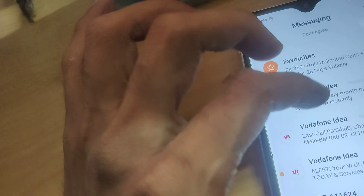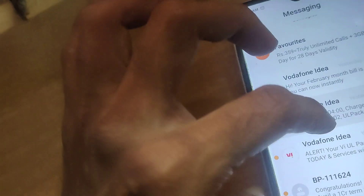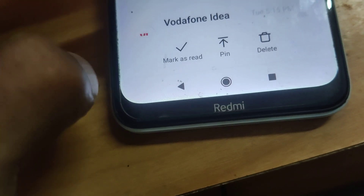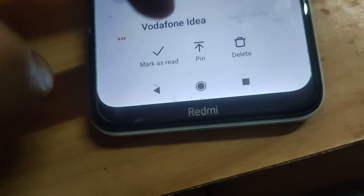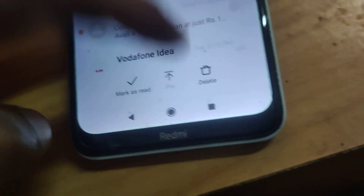click the message, and if you want to pin it, press that message for a few seconds. Then you can see at the bottom there is a pin option. If you click pin, you can see that a pin button has appeared next to that message.